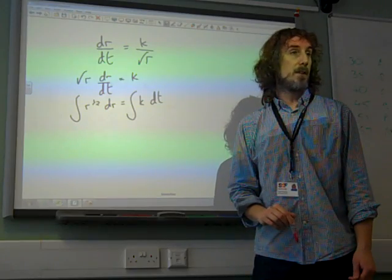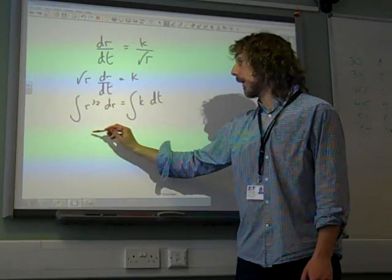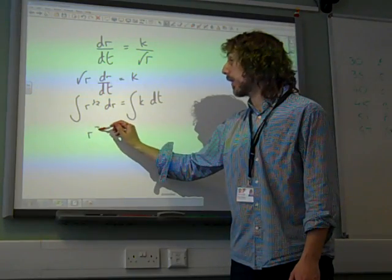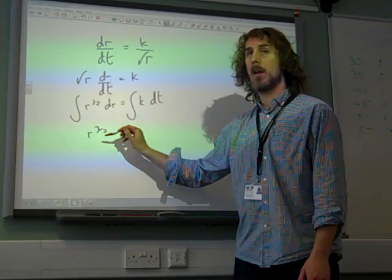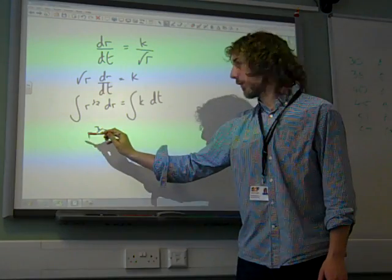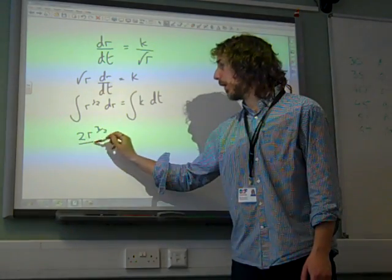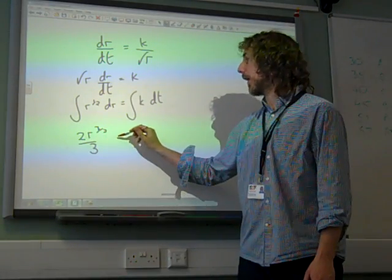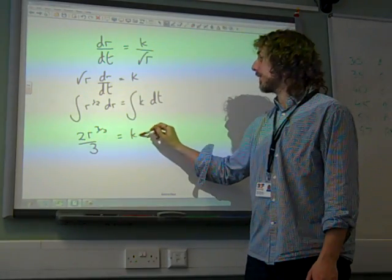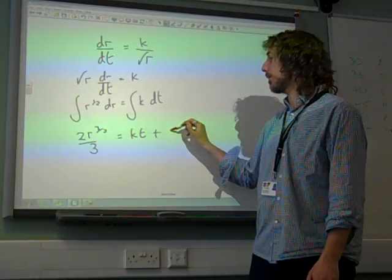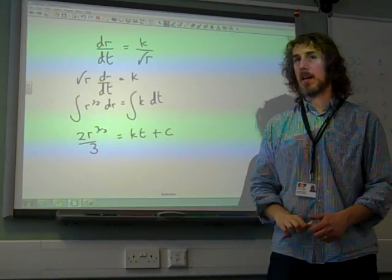If we integrate r to the half, we have r to the 3/2 divided by 3/2, so that's 2/3 r to the 3/2, and that equals kt plus c.